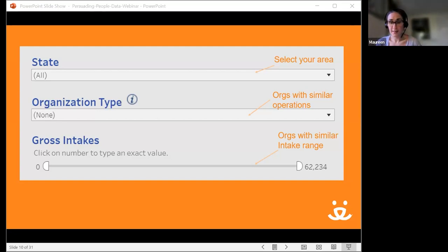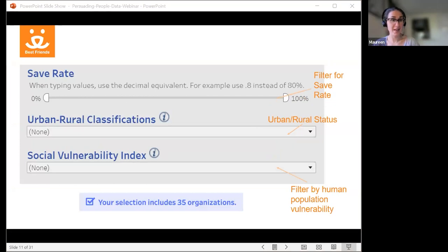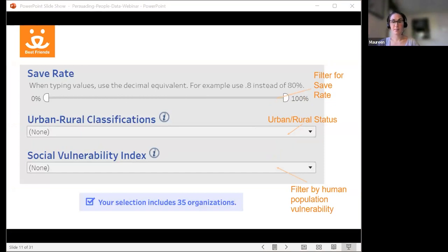I also filtered for organizations with a similar intake range. I like to put a buffer on either side of my intake to ensure a good range of organizations. For a large organization like this, I only included shelters taking in 5,000 dogs or more per year. You may also consider filtering on save rate — maybe you only want to look at shelters with high save rates to see what they're doing, or you might want to identify shelters with lower save rates to partner with for transfers. For return-to-owner comparisons, I left save rate to the full range.